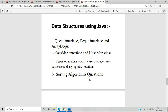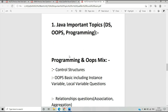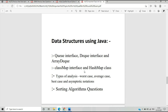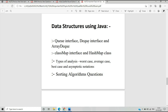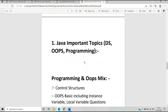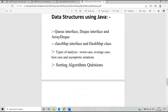Moving on to Data Structure using Java — some important questions come from the Queue interface, Deque interface, ArrayDeque class, Map interface, and HashMap class. You also need to understand complexity analysis including worst case, average case, best case, and asymptotic notations. Sorting algorithm questions are also important for Java.